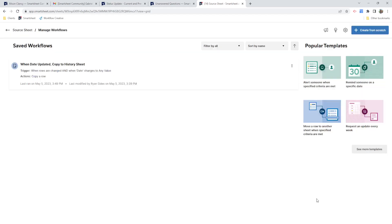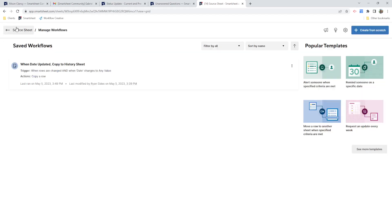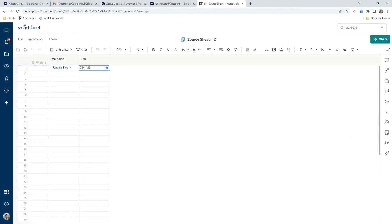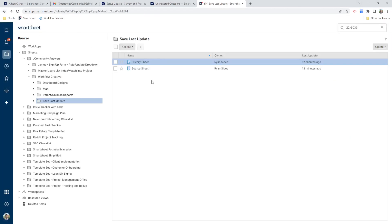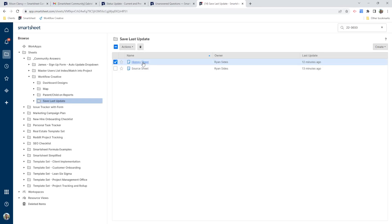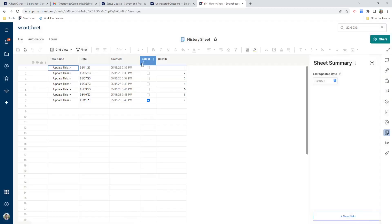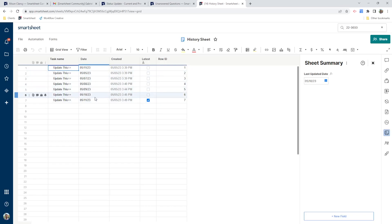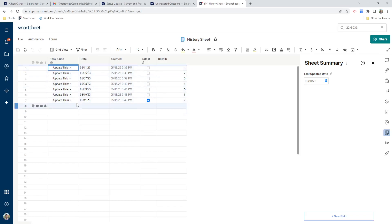So let's go take a look at the history sheet and I'll show you how they work together. So here's my history sheet. And you can see as I made changes to my source sheet, those dates have been constantly updated in this history sheet.